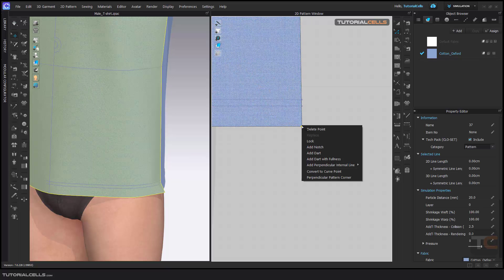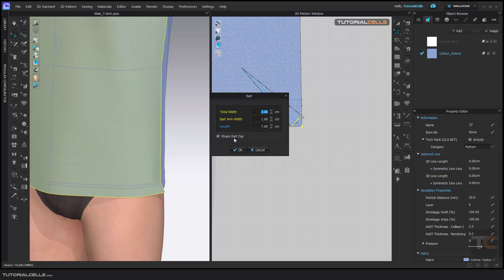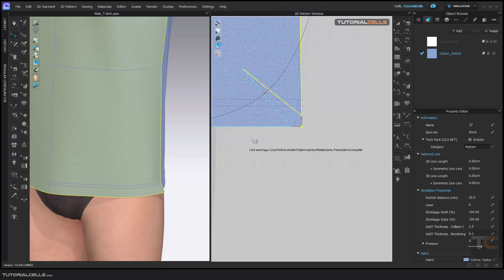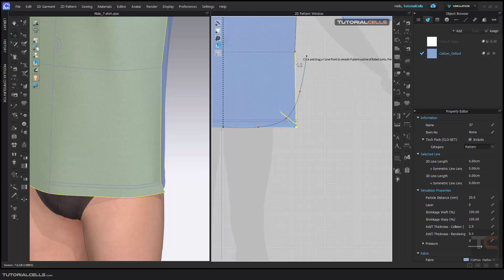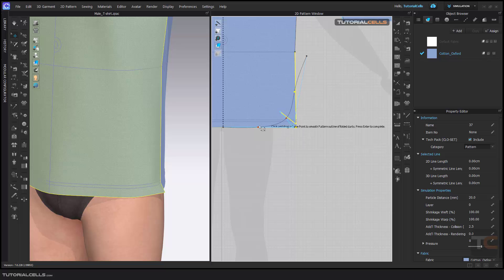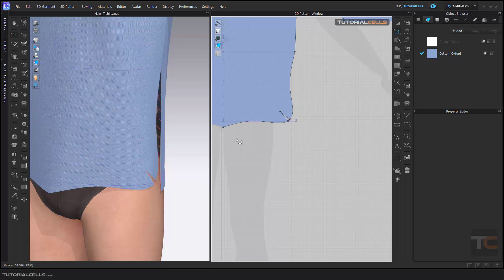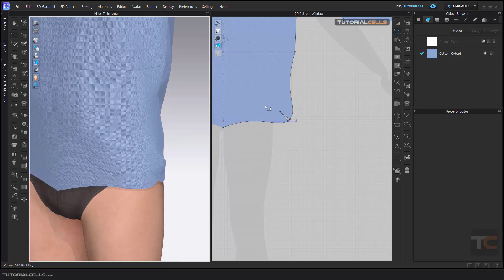For contouring, if you add a dart with the Shape Dart option active, you can change the shape of the edges that the dart sits in. For example, you can click and drag to change the shape, then hit Enter. This tool does two things: it handles the dart and also shapes the edge that the dart is in. You can also auto-zoom.